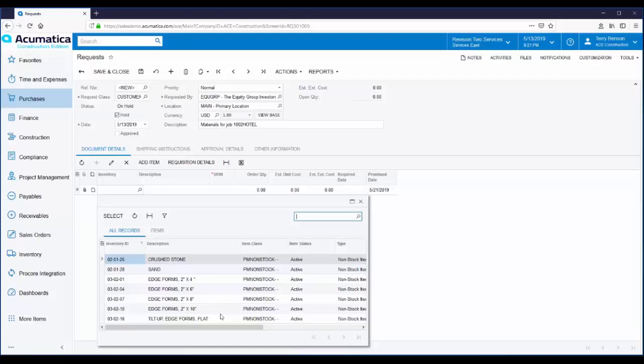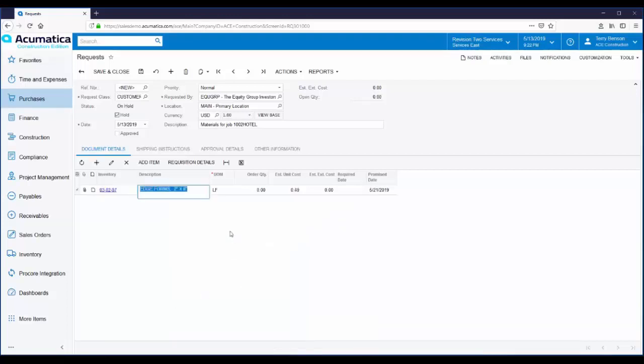If you know the vendors and products that you typically buy, maybe you have agreements with some of them, or you just know which vendors will give you the best price and the best service, you can create these lists and employees will only be able to request what is on this list. Let's say the employee selects these edge forms and enters a quantity.